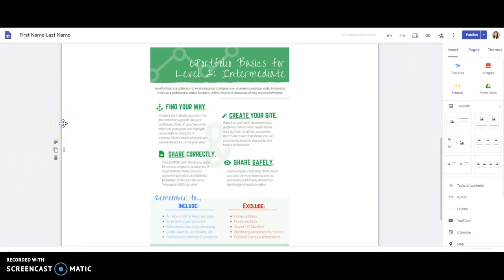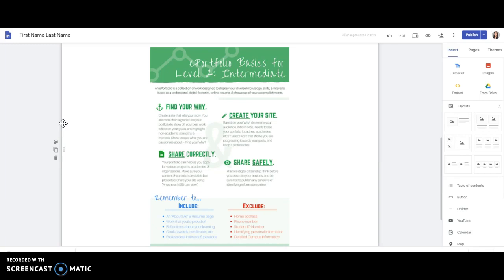As you share your site, it's important to remember what to include and what to exclude from your ePortfolio. You'll definitely want to include the work that you're proud of, reflections, goals, awards, professional interest, even information about yourself, but you don't want to include specifics such as home address, phone number, student ID number, or any personal information. You'll want to stay away from including maps such as a map to your school or to your house. These are just best practices when it comes to digital citizenship and protecting your privacy.